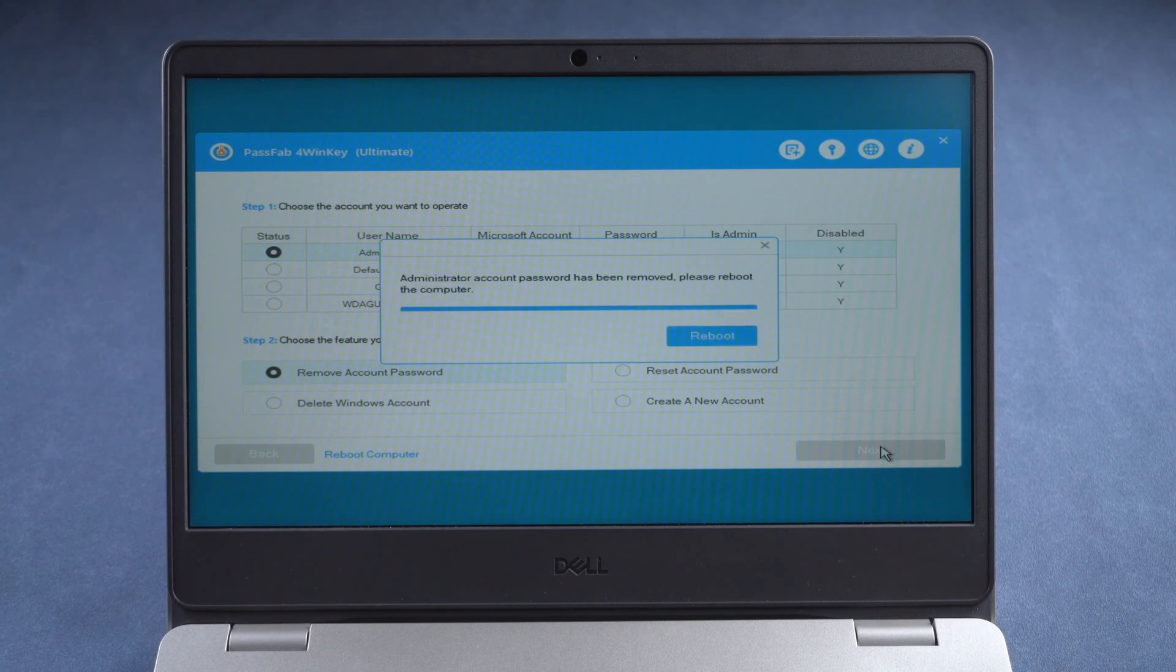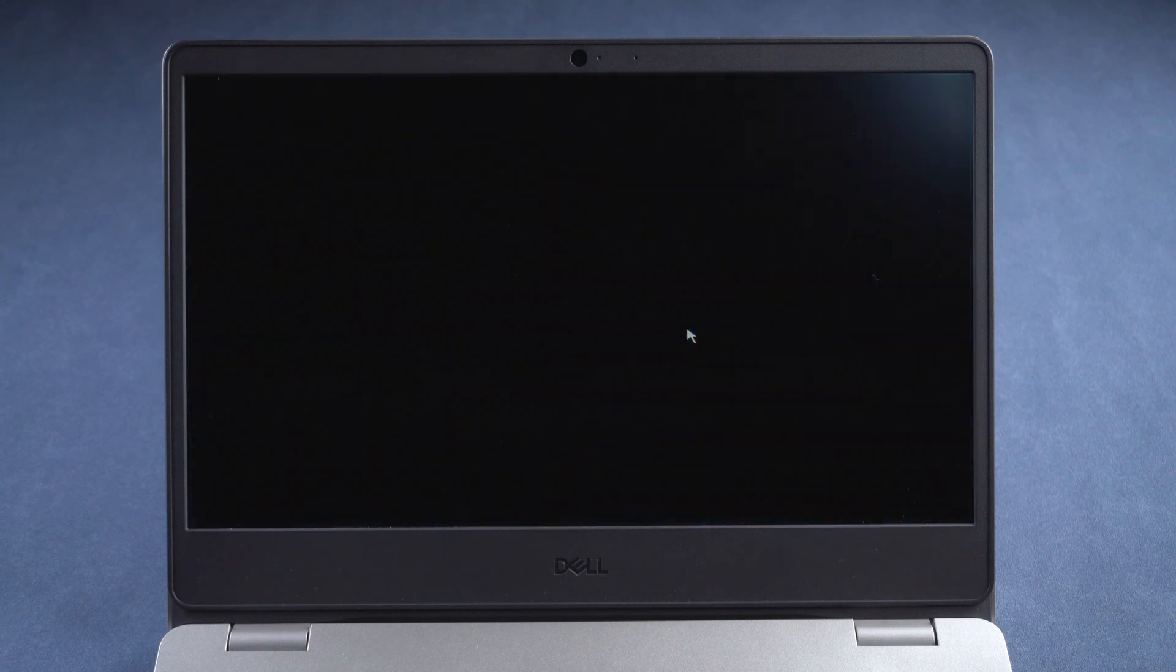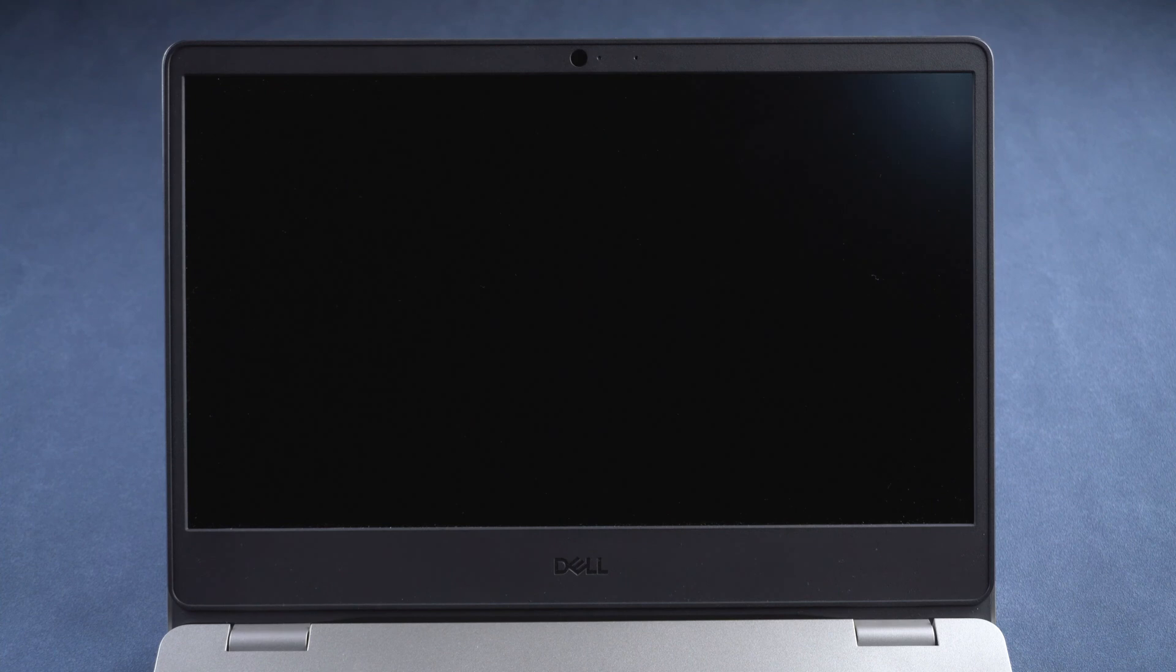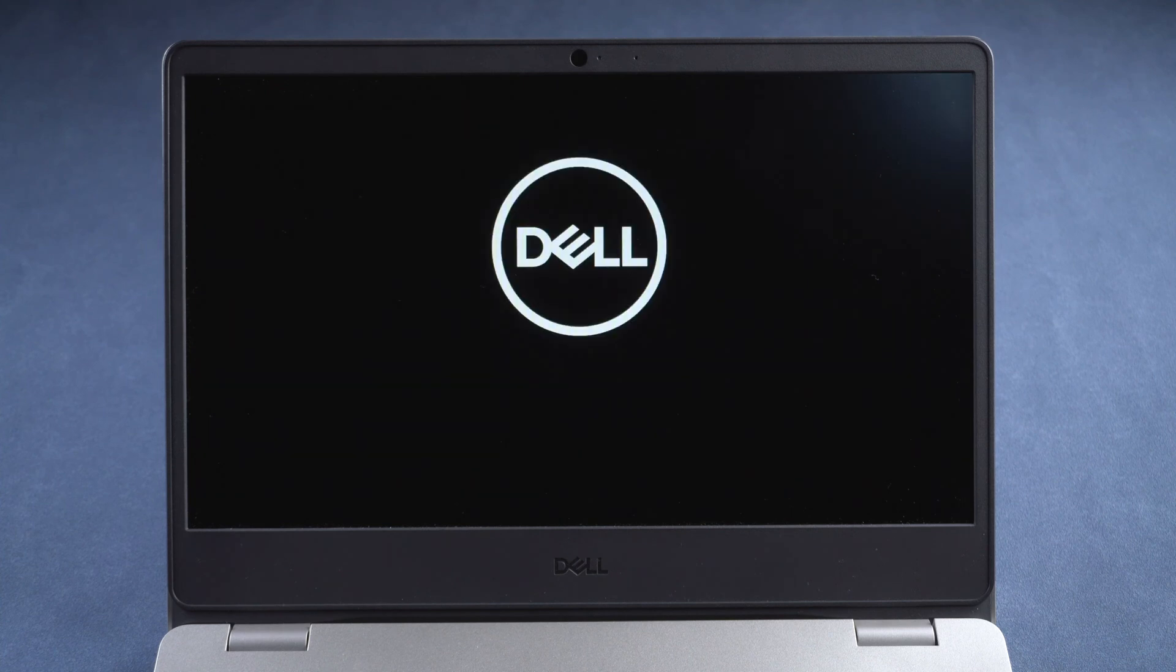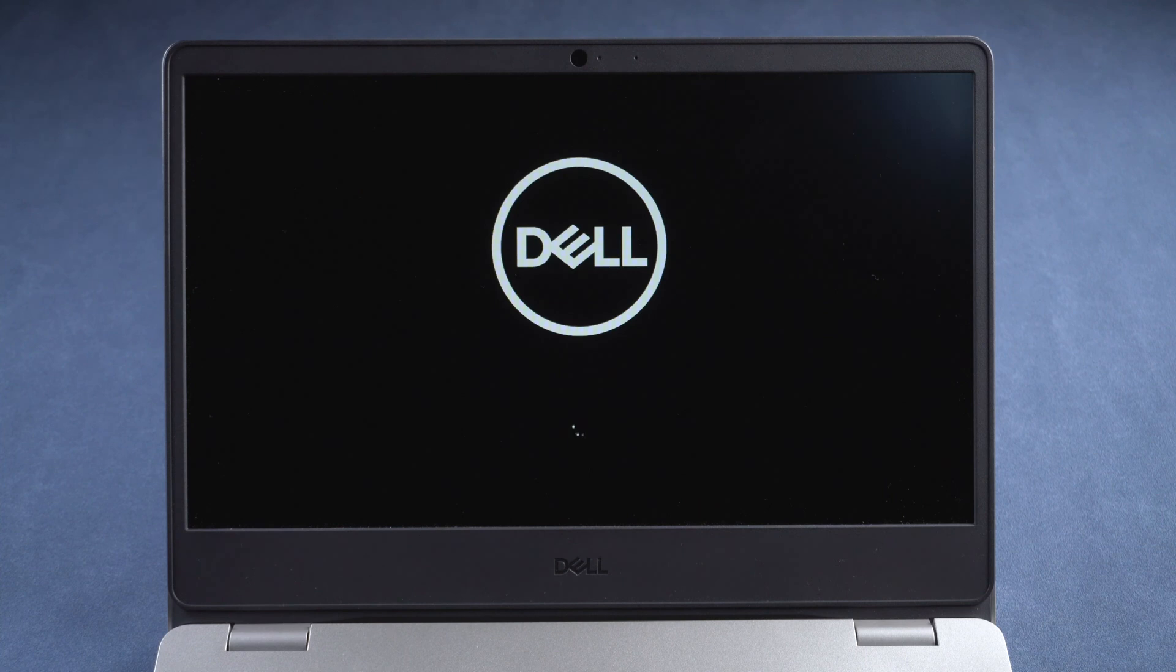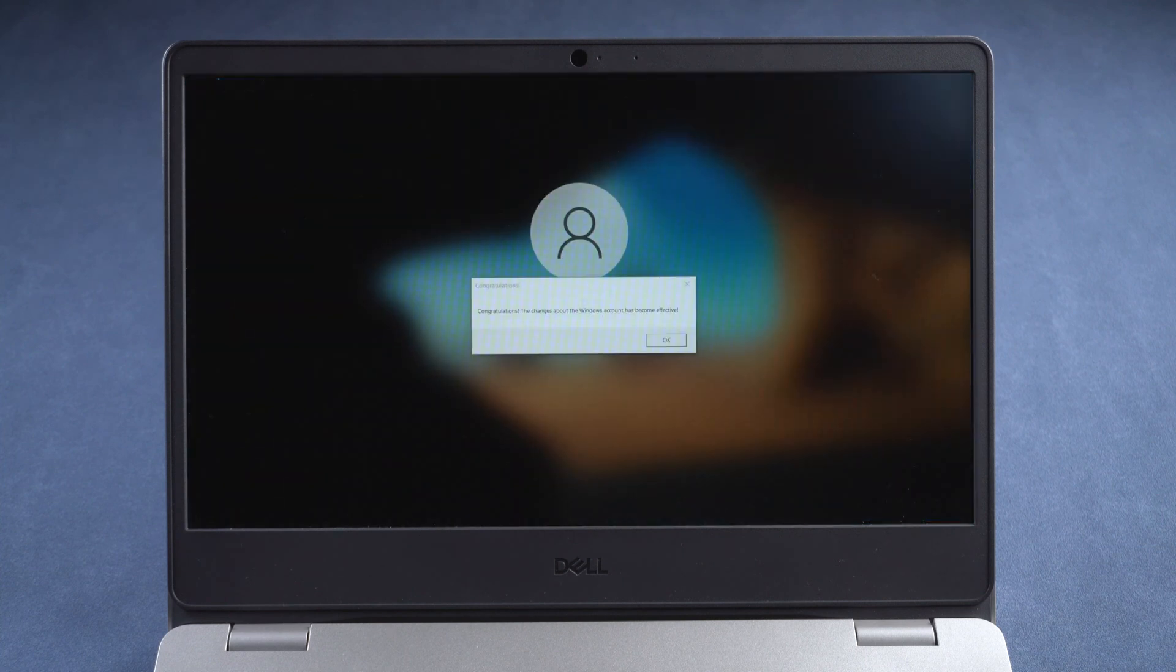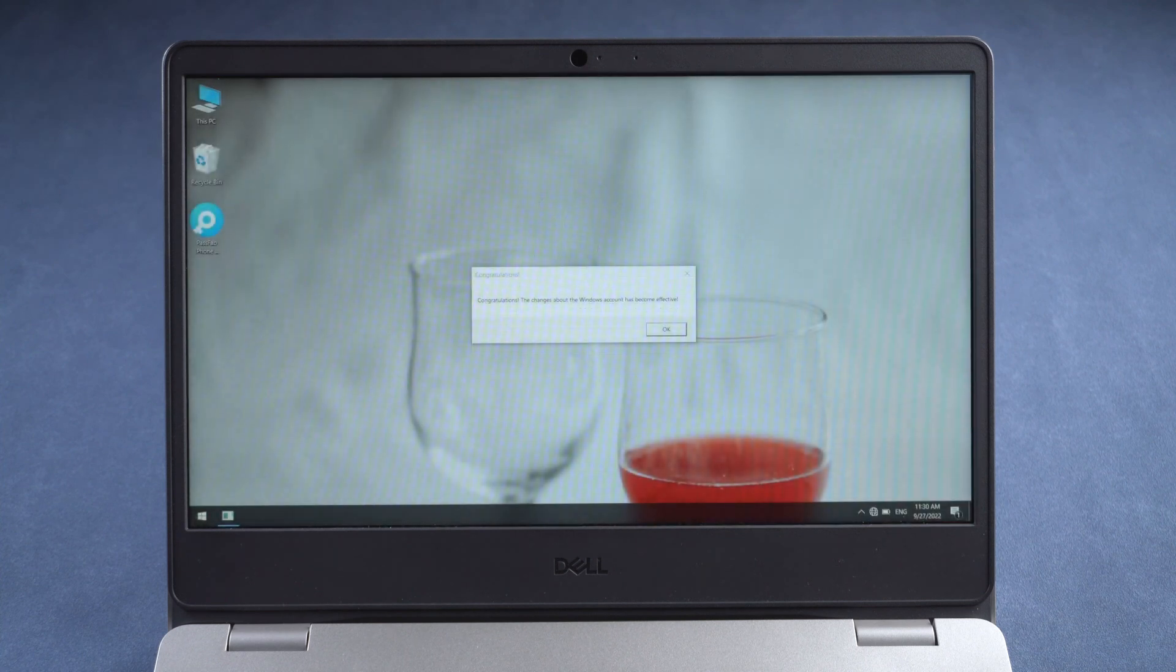Once your password is removed, reboot the computer. After restart, you can get into your computer.